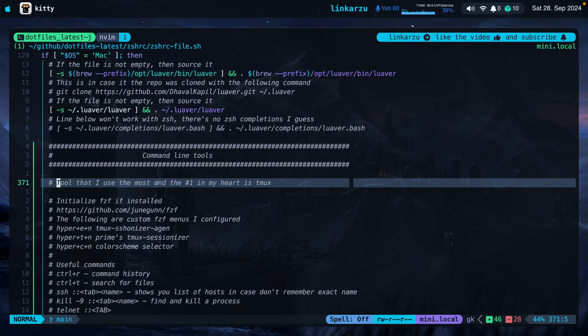Let's go back to NeoVim. In this section here, command line tools, you will be able to find everything. The main tool that I use at all times is Tmux. What is Tmux? It's the bar that you see here on the top, and I use it to manage sessions — basically to navigate around my different projects.